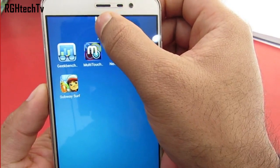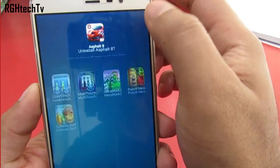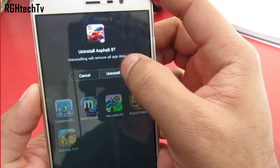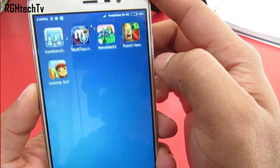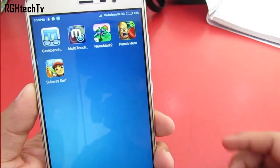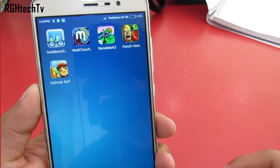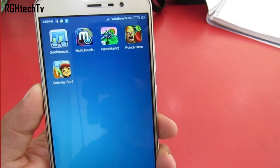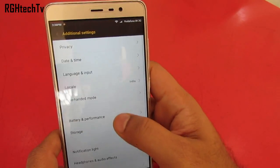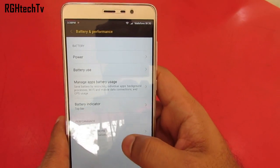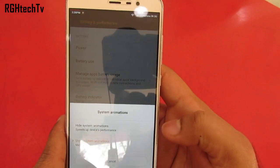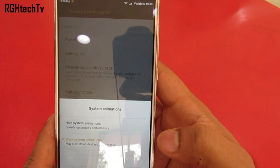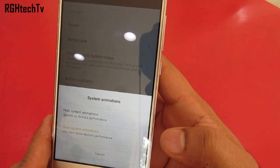Another feature I liked is the animation when uninstalling any application — it gives you a firecracker animation which looks cool. You can enable or disable it under Battery and Performance under Additional Settings.